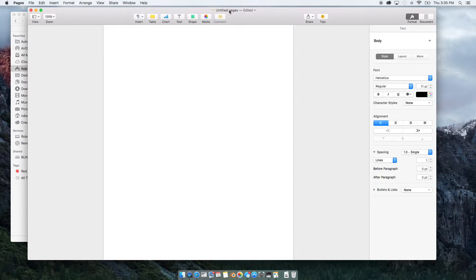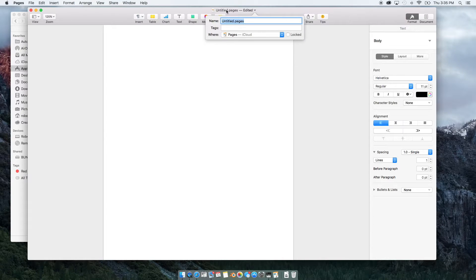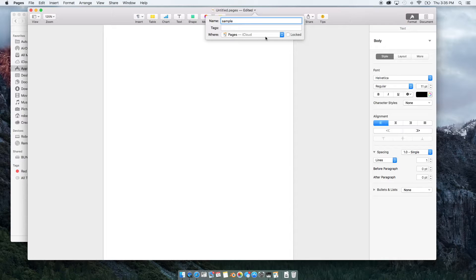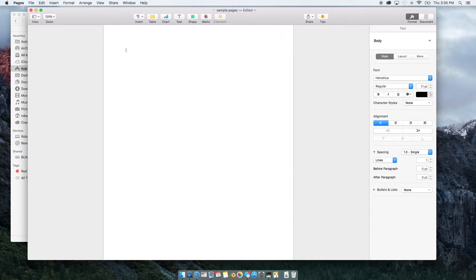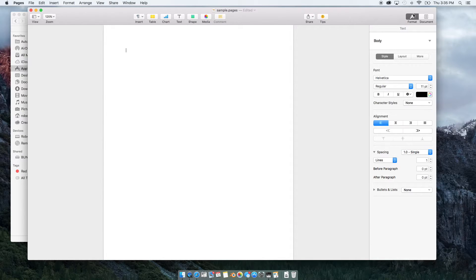If you just want to change the title of it, you can actually click on this edit tab up here and you can change the title right here. So we'll just call this sample pages. And over here in the top right, you have your controls for formatting and for documents.